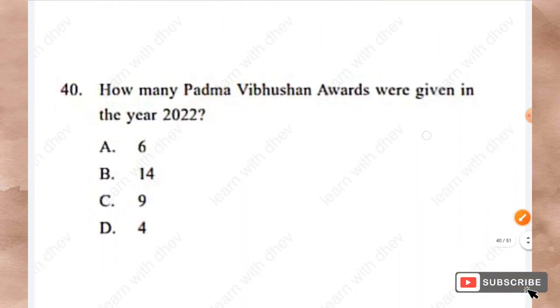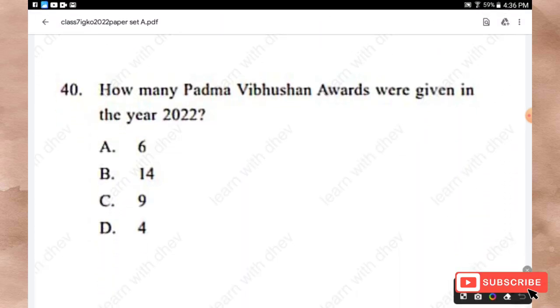Question 40: How many Padma Vibhushan awards were given in the year 2022? Options: 6, 14, 9, 4. The answer is Option D — 4 Padma Vibhushan awards.